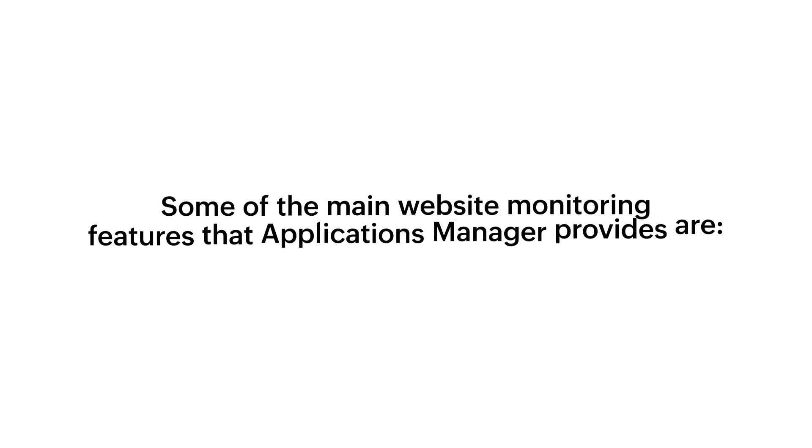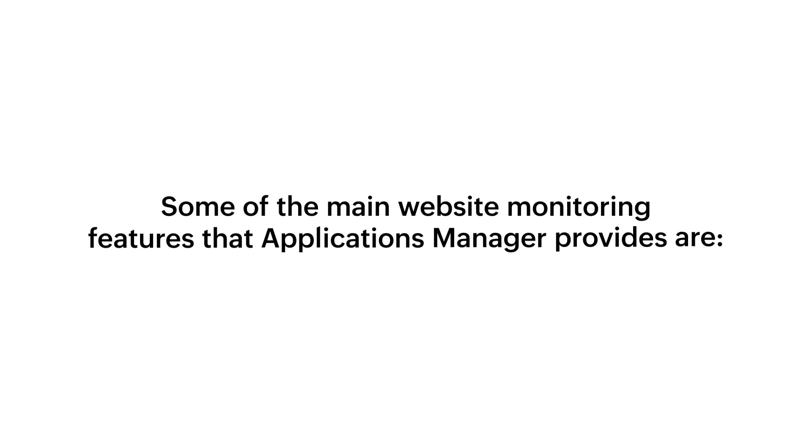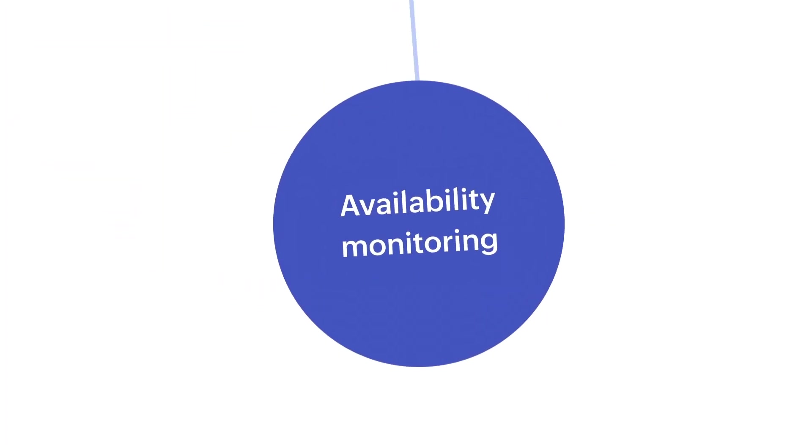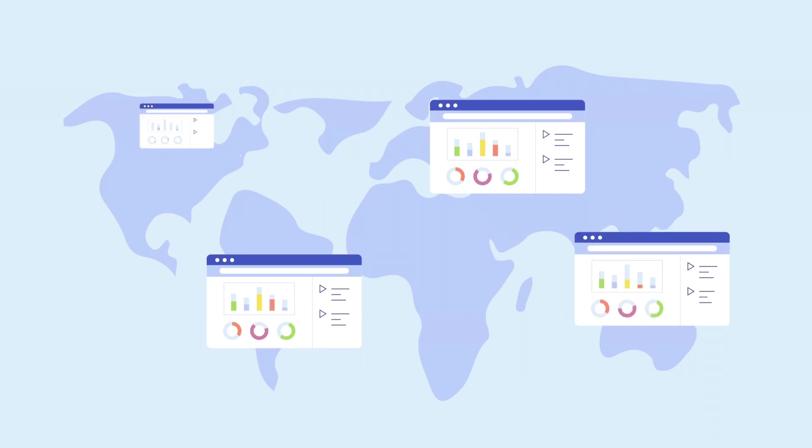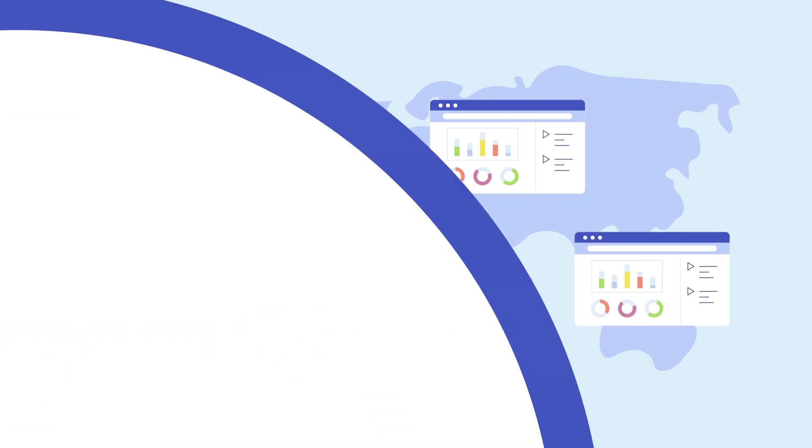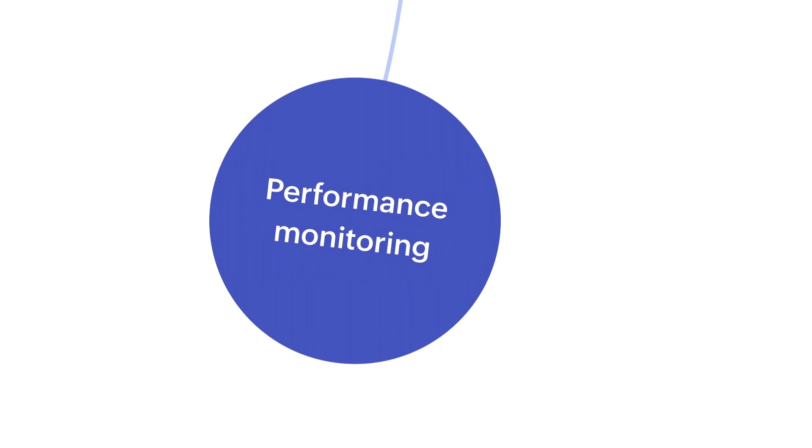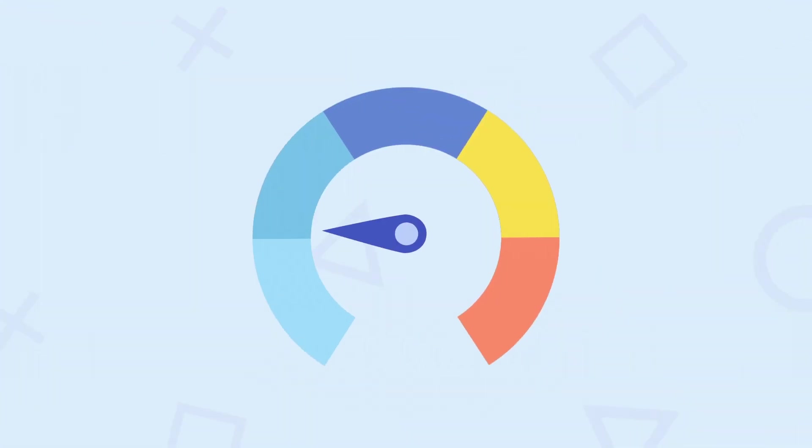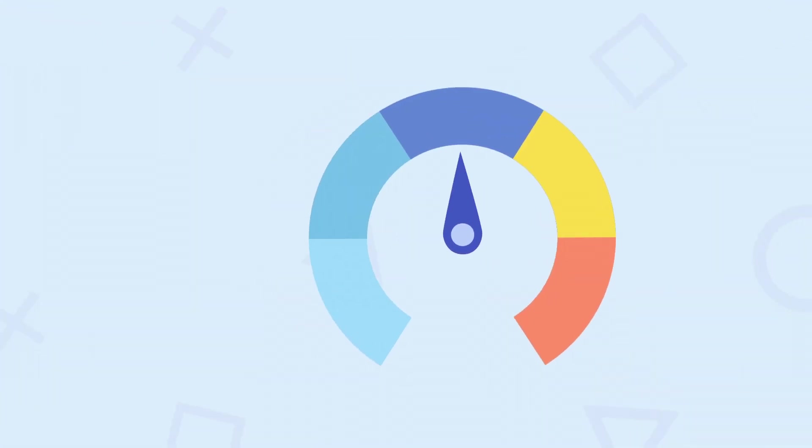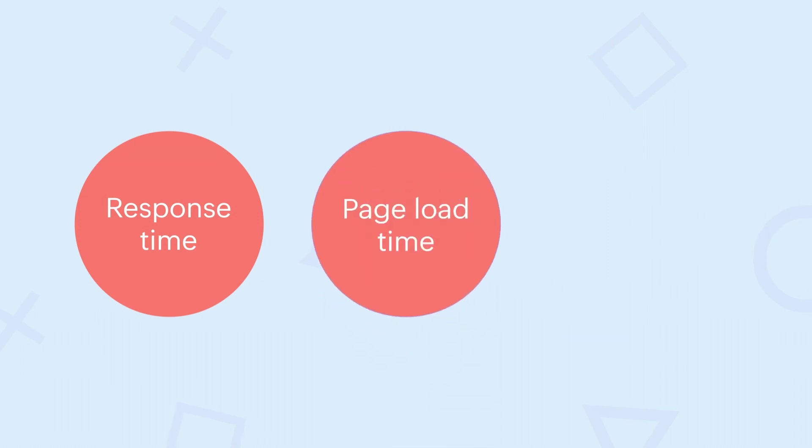Some of the main website monitoring features that Applications Manager provides are: Availability monitoring—Applications Manager can monitor the availability of your website from multiple locations around the world. Performance monitoring—by measuring crucial performance indicators like response time, page load time, and transaction time.